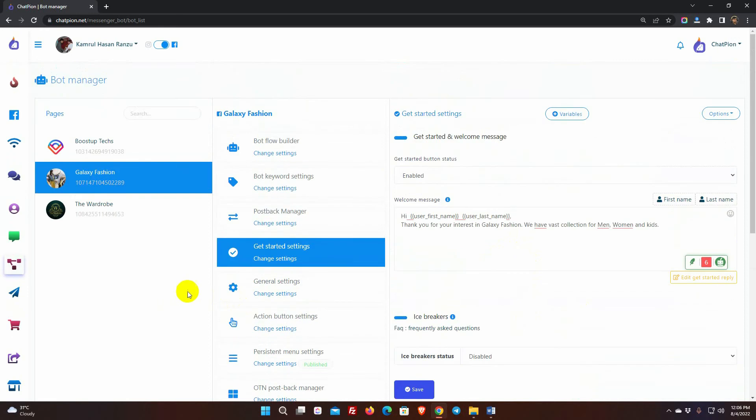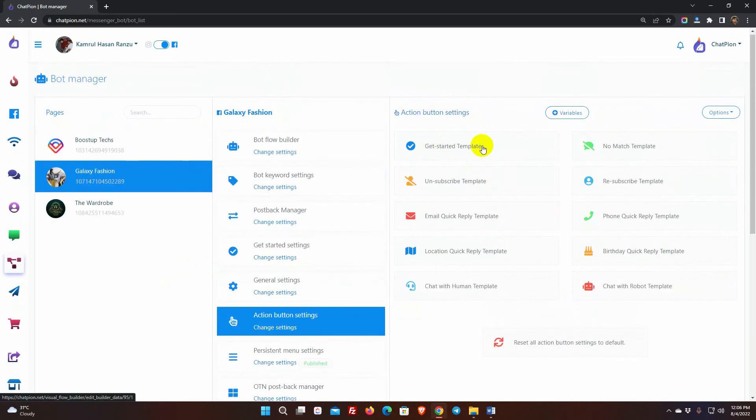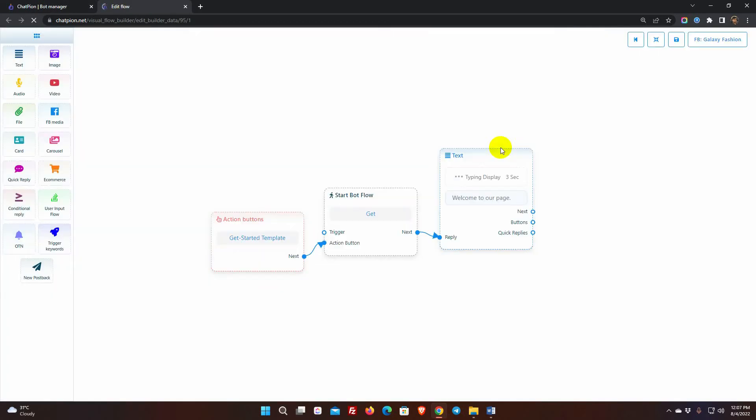Now, to create the Get Started bot, go to the Action button settings and click on the Get Started template.